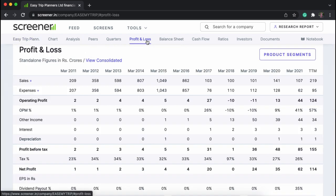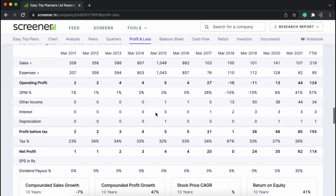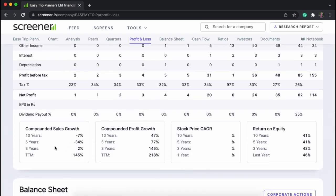Let's start with analyzing the profit and loss account. We can see the sales growth over a period of 12 years, and also TTM — that is trailing 12 months — and also the net profit margin. Whether it is consistent, cyclical, or any sudden change has taken place, which will help us understand the alternate view of a company. We can also get the compounded data of sales growth, profit growth, stock price, and return on equity for 10 years, 5 years, 3 years, etc.